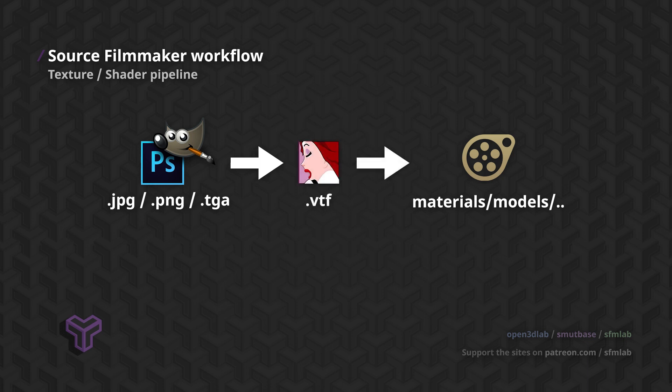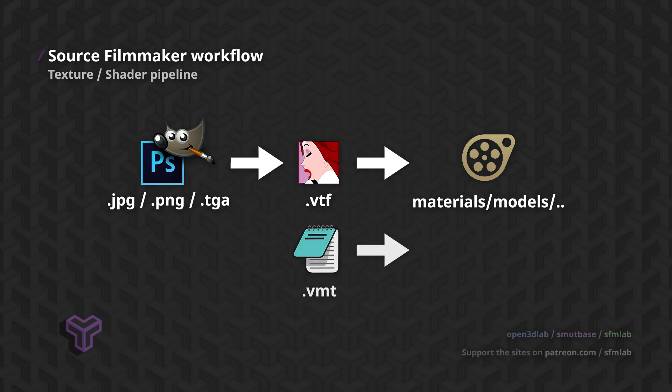These textures need to be converted to VTF files. For convenience, we'll do this using a community-made program called VTFEdit. There are official command line tools for this as well. These offer a few advanced options, but we won't be using them in these videos.